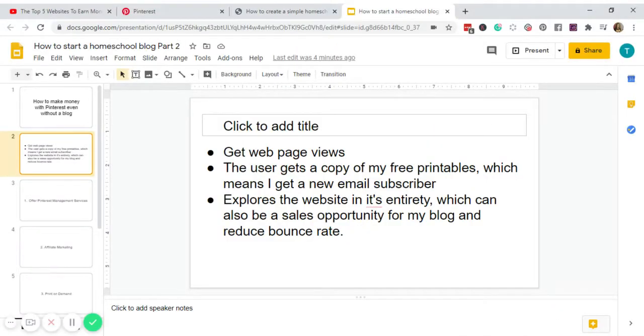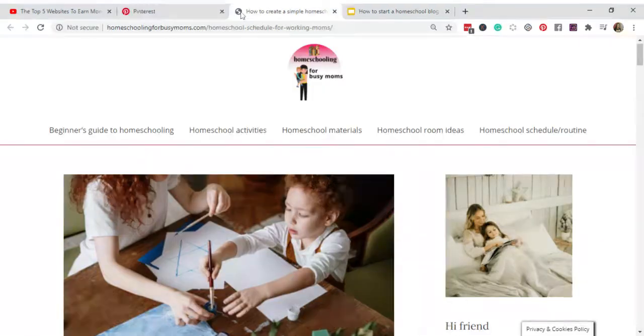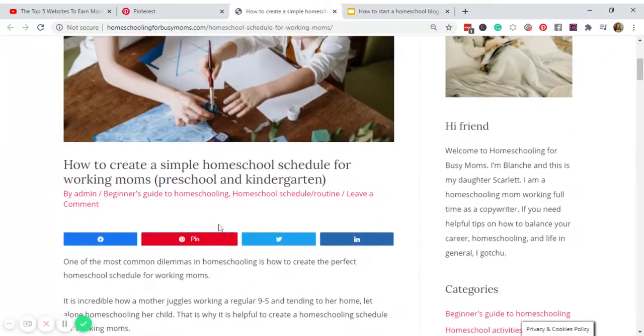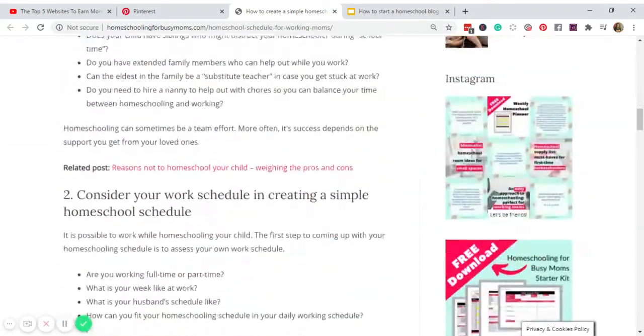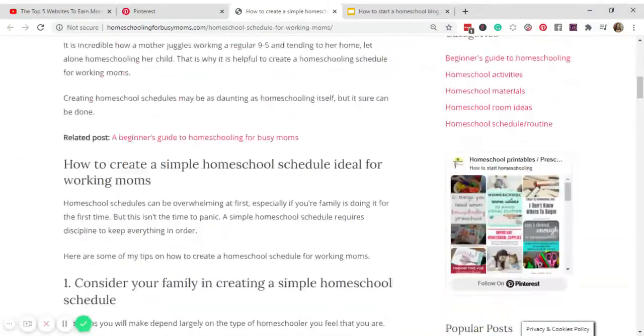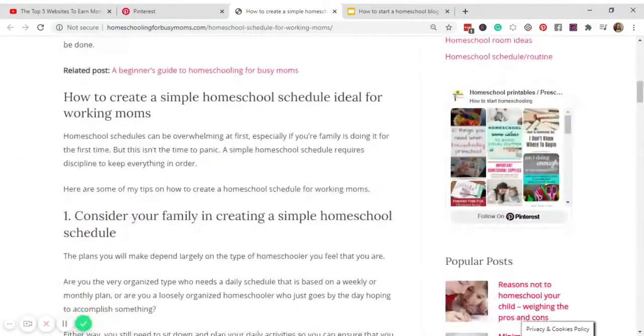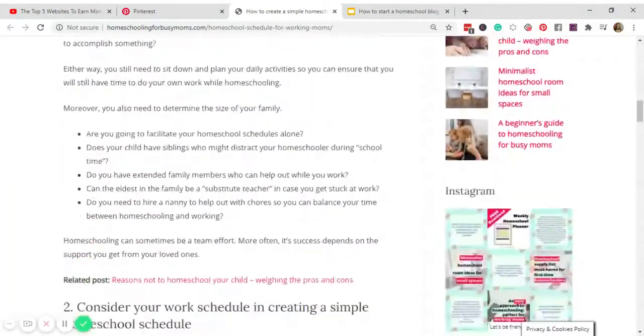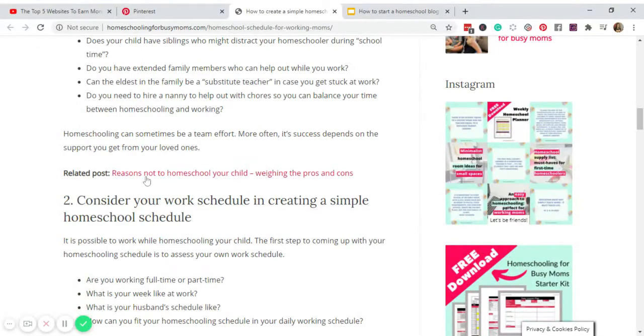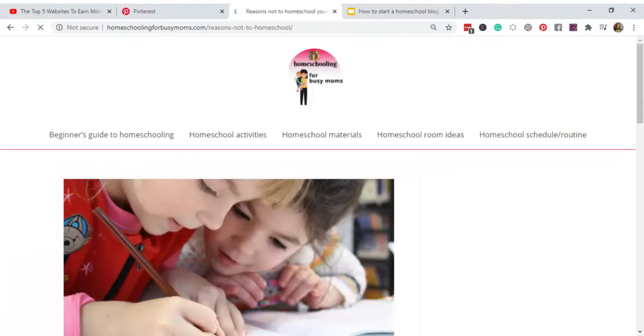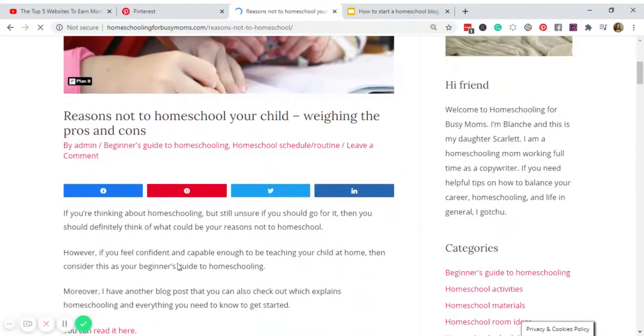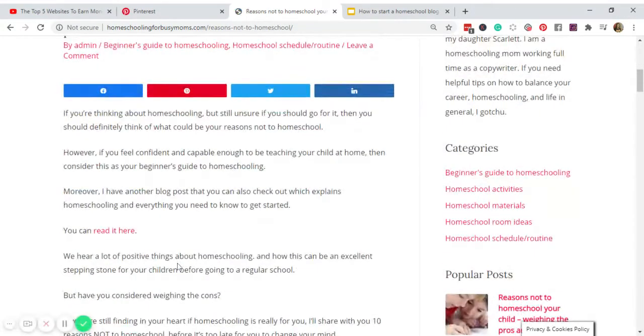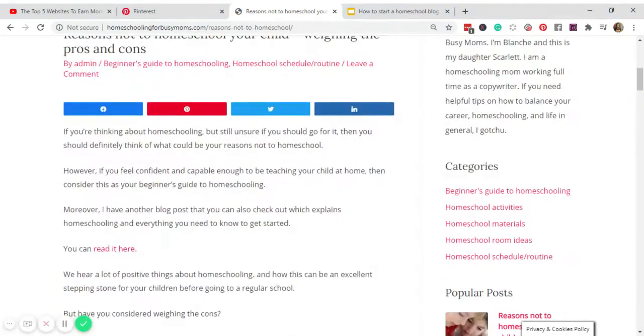And lastly, the Pinterest user can explore my blog or my website in its entirety, which can also be a sales opportunity for my blog and reduce my bounce rate. So let's say the user scrolls down and finds this related post 'Reasons Not to Homeschool' and clicks this. He or she will be redirected to another blog post there.